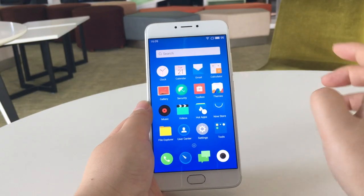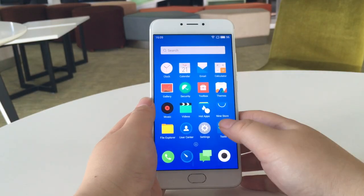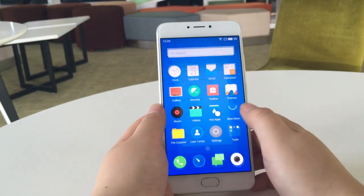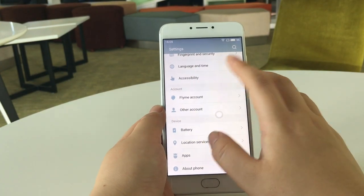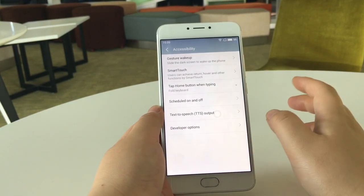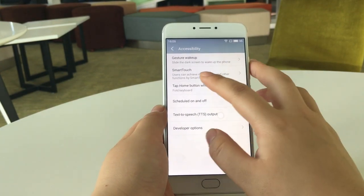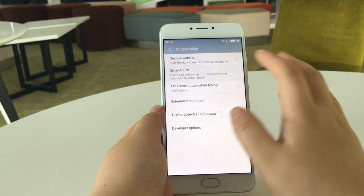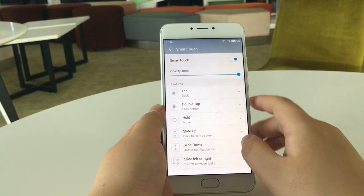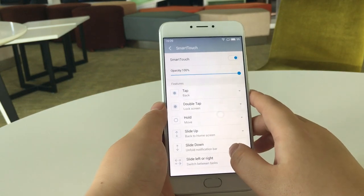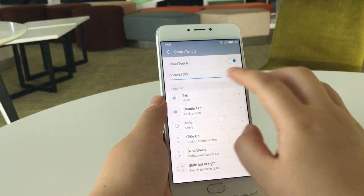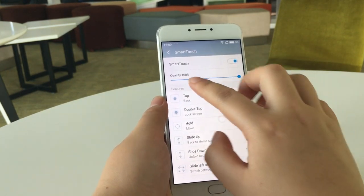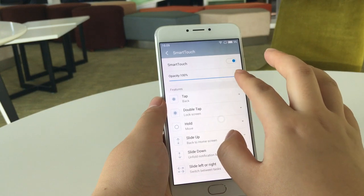To learn and set the operations for Smart Touch, we can go to Settings and tap Accessibility. Here we've got an option named Smart Touch. Tap this and we can see all options.